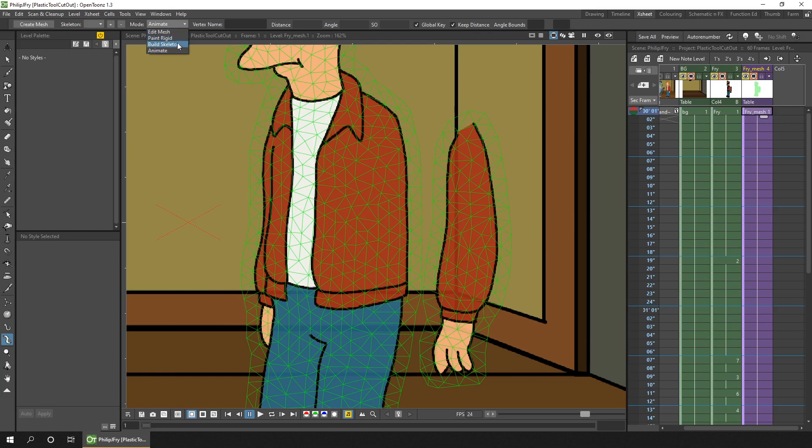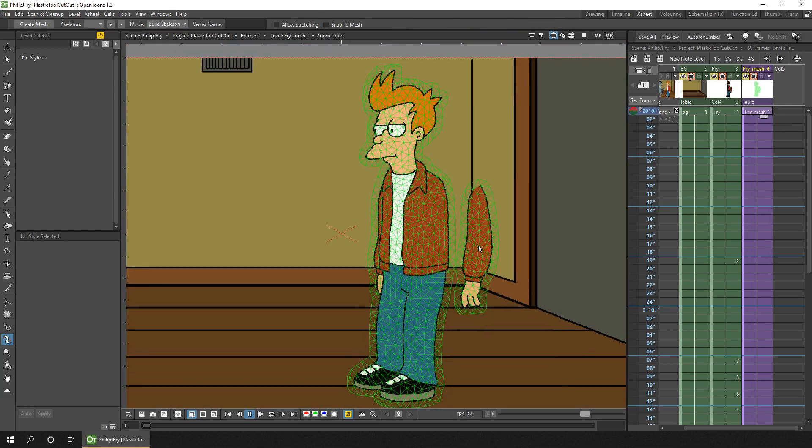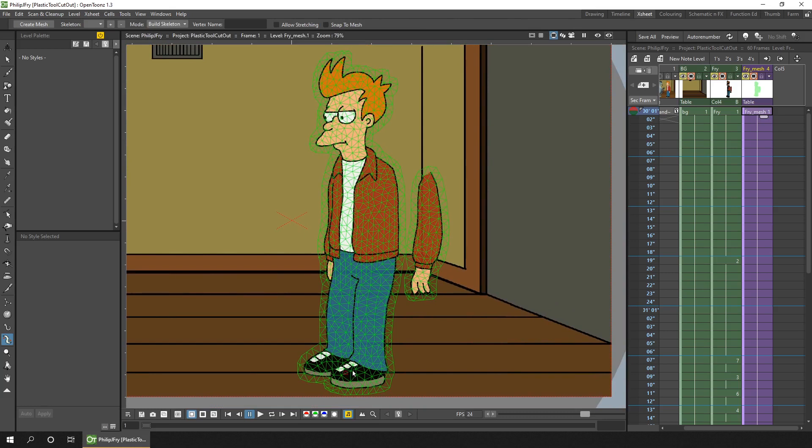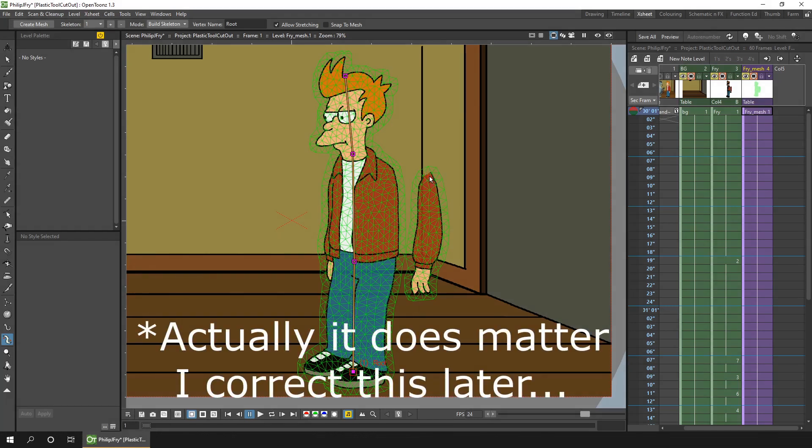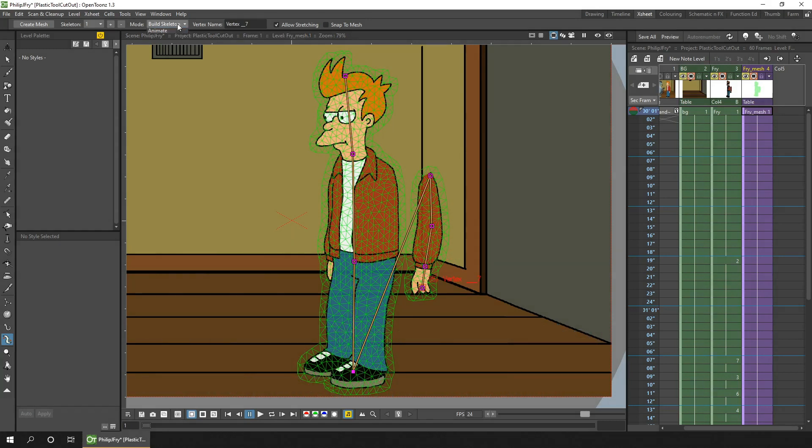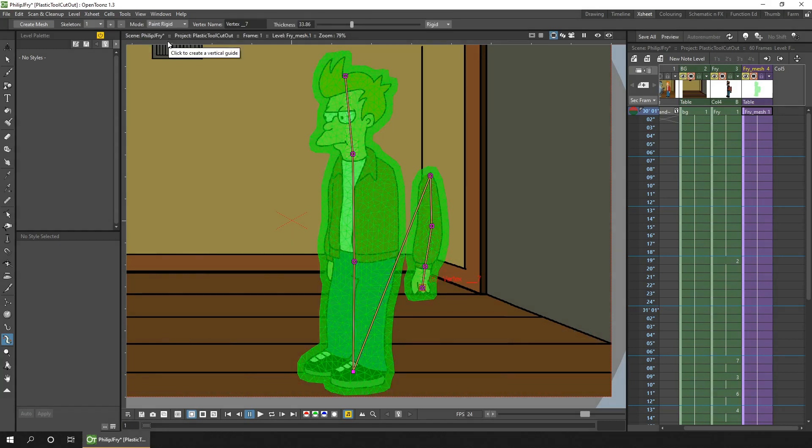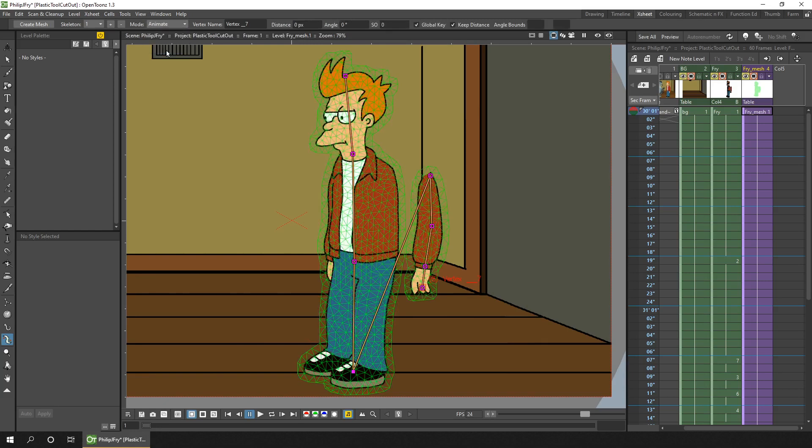So we change the mode to build skeleton, we'll zoom out, and now build the skeleton similar to last time. Starting at the feet to approximately the waist, to the neck, top of the head. And then from any other node, from the root it doesn't really matter, you go to the shoulder, elbow, wrist, and hand. And as before I'll paint rigid on the legs so they don't move as I animate. Be careful not to paint rigid over the hand, and then change to animate mode and check that that all works.